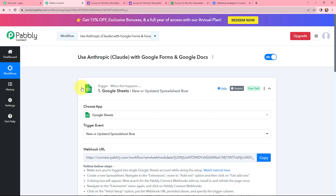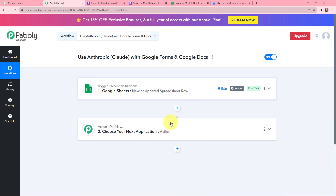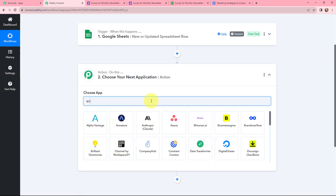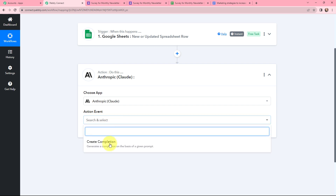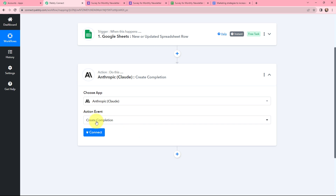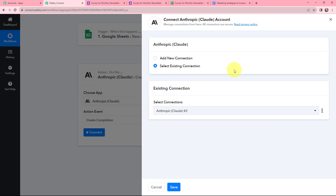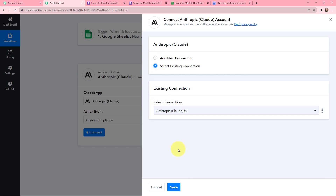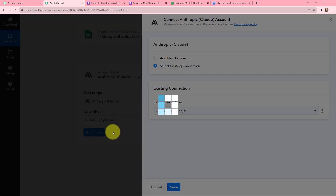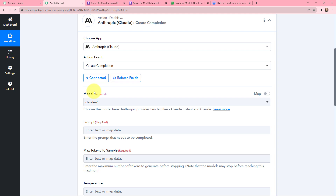Now moving further — I want to use Anthropic to generate automated content. In my action window, I'm going to search for Anthropic as my action application. Once selected, I need to choose the action event 'Create Completion'. Now I need to establish a connection between Anthropic and Pabbly Connect. I'll click on Connect. You need to provide an API key, which you can get from the account settings hyperlink. As I have an existing connection, I'll go with the same and click Save. Anthropic and Pabbly Connect are now successfully connected.